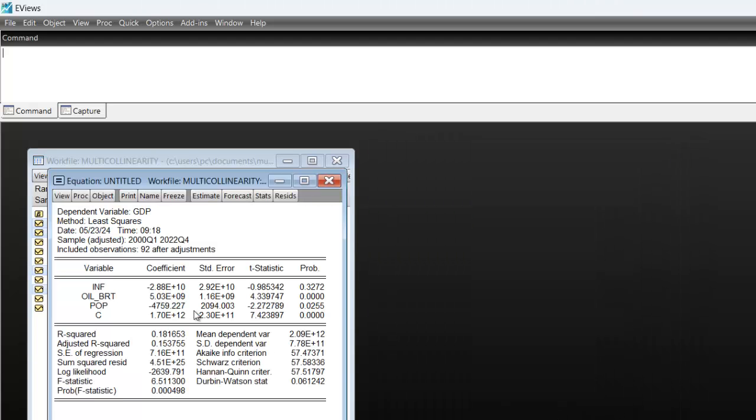Once you click on OK, you have your OLS or ordinary least squares regression results. And here we look at it very well, we have three independent variables: inflation, oil price, and population.